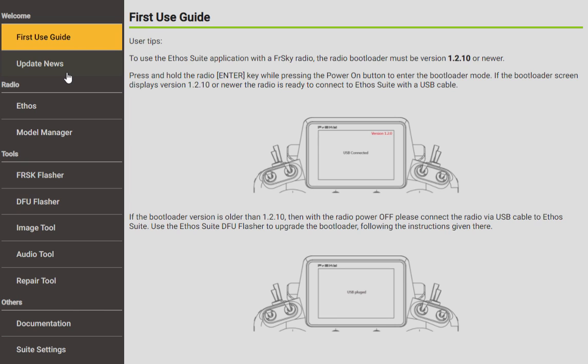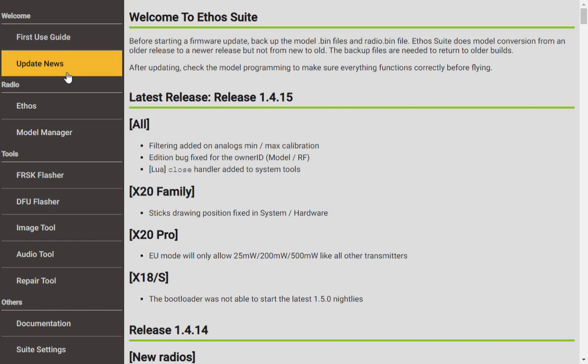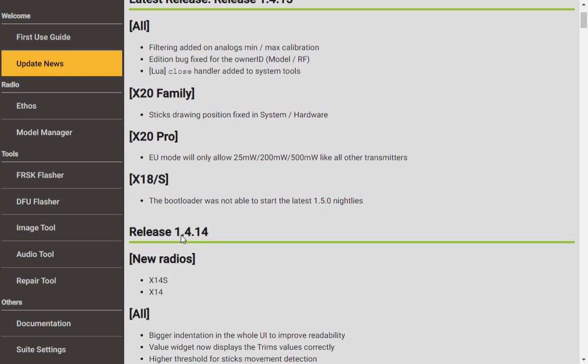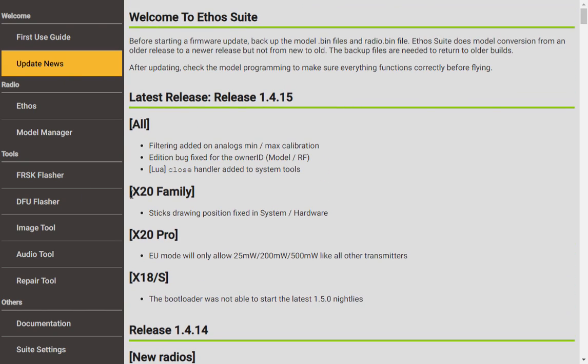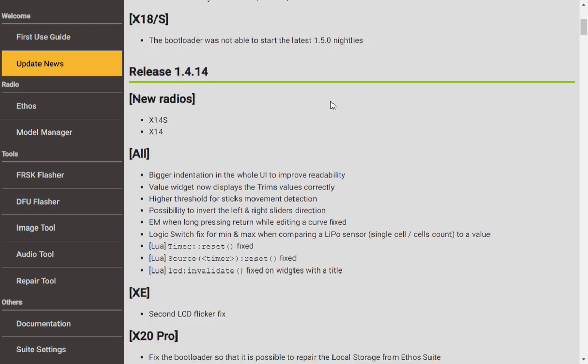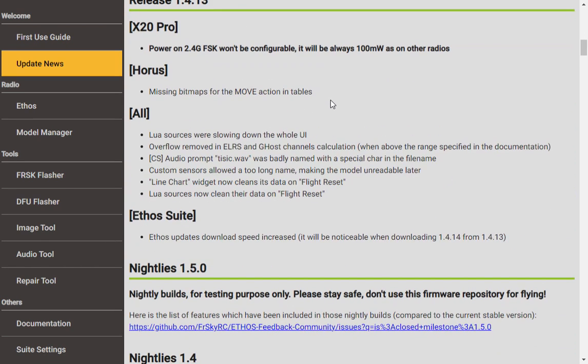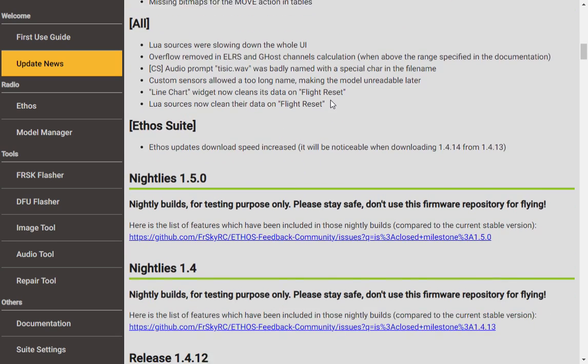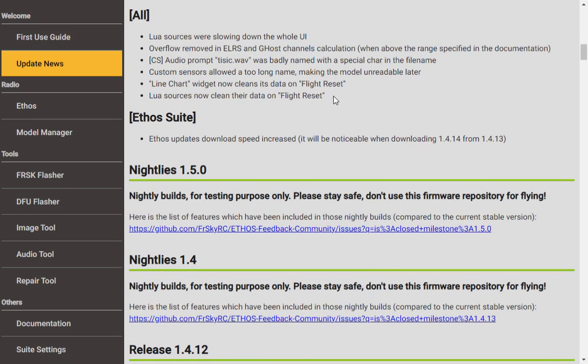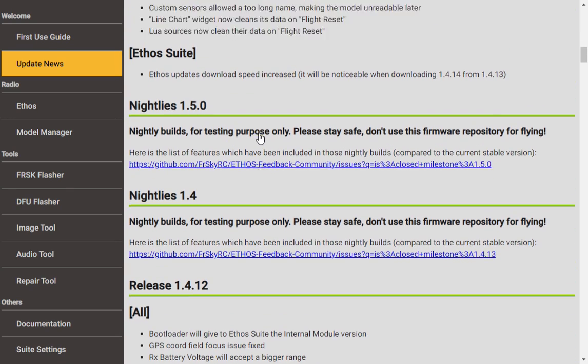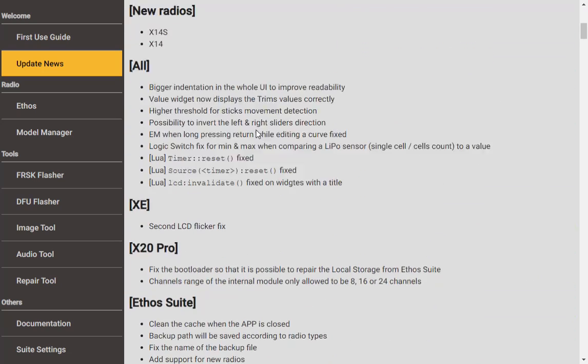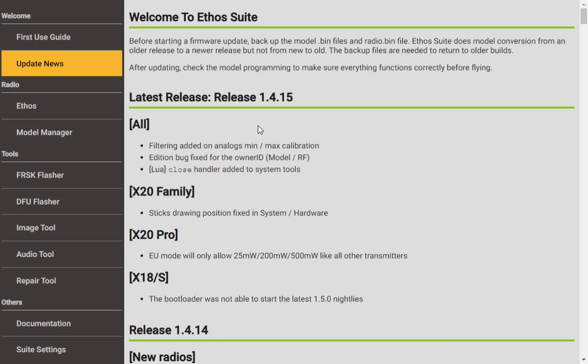Okay, Update News. This is where you'd find all the latest information like what has been updated. You can see that version 1.4.15 has an update for X20 Pro, the X18S, X20 family. A lot of interesting little updates, not super well explained, but you can tell that there's always something being updated. You can also roll down and see what they did in 1.4.14, 1.4.13, and then they also talk about the nightlies for 1.5 which is something fun to look at, but I would not play with it until it's ready. It's still in beta right now.